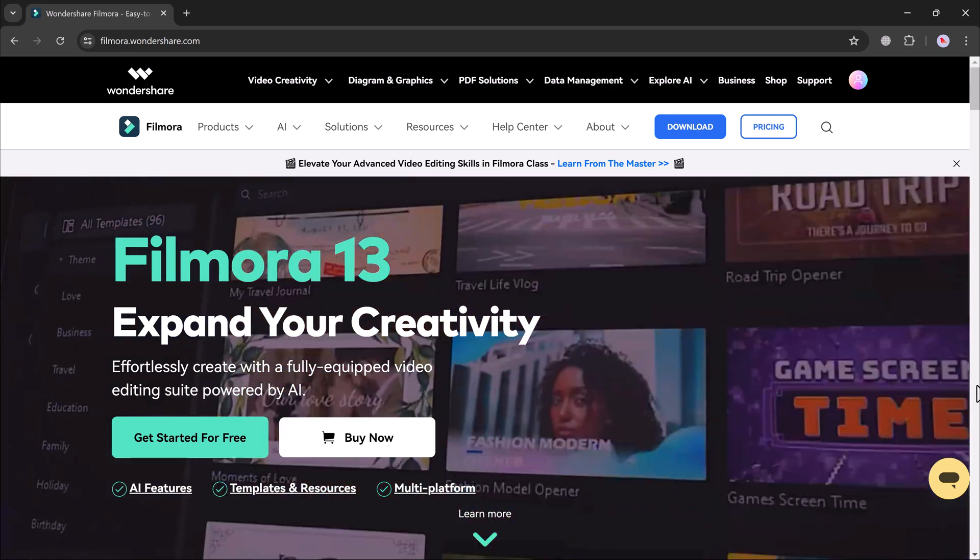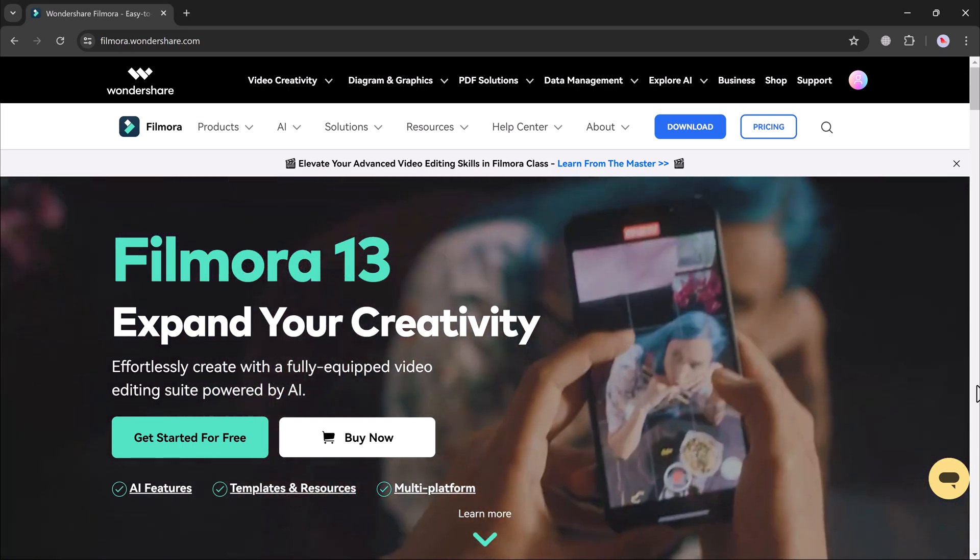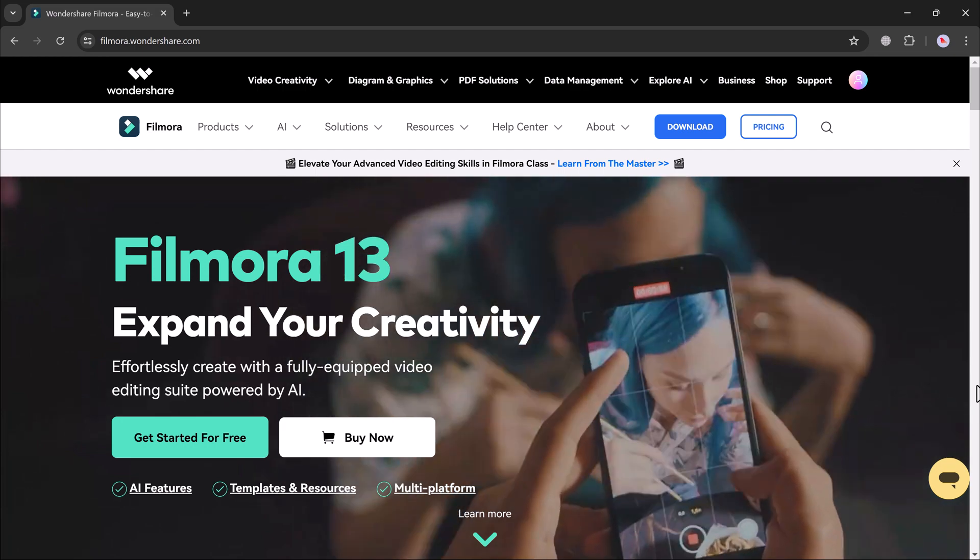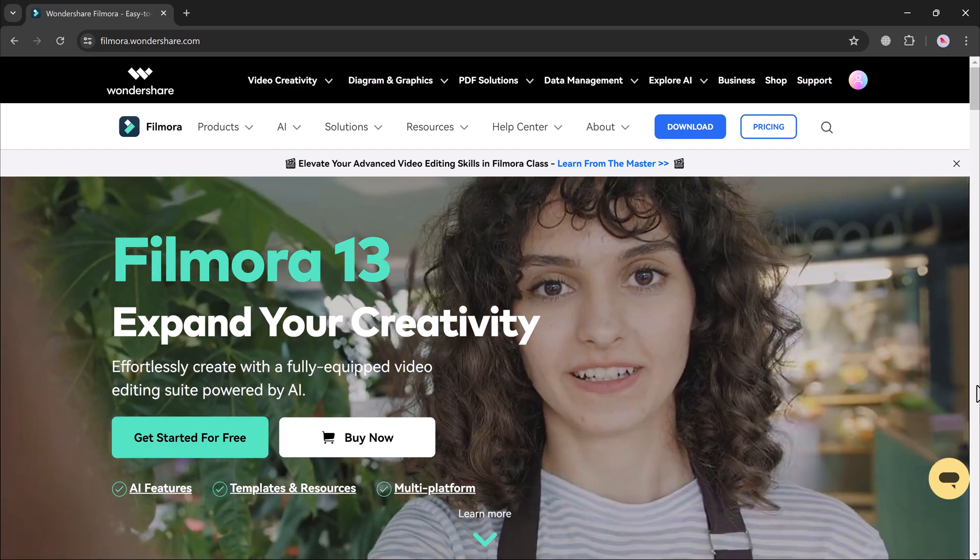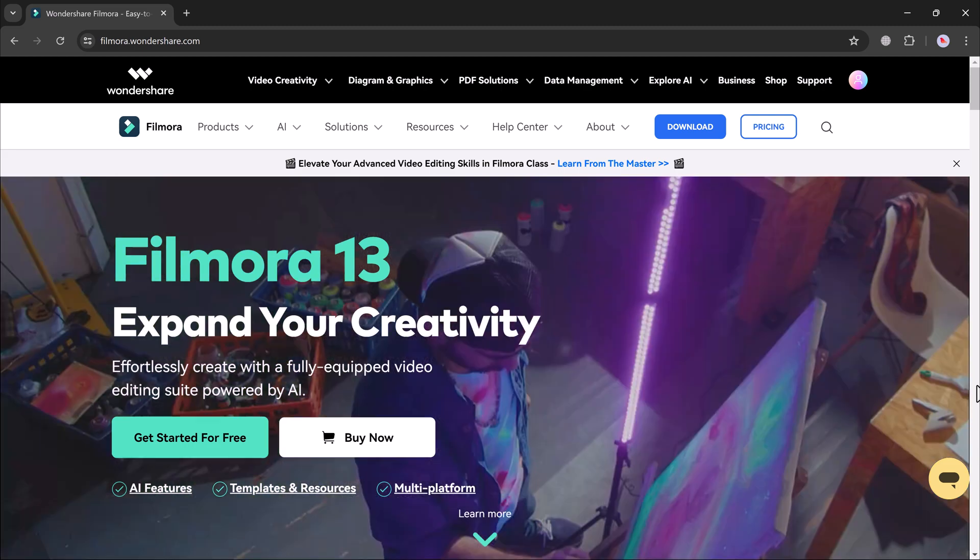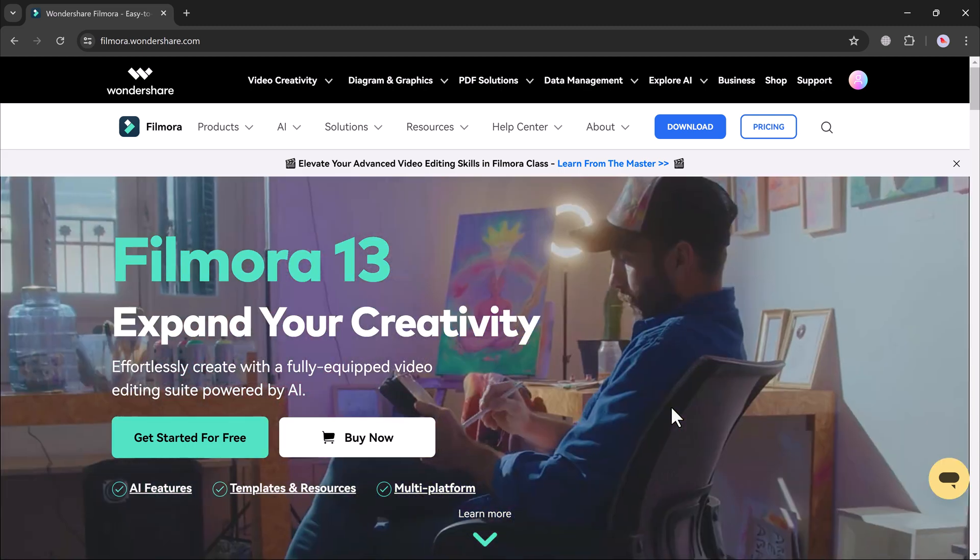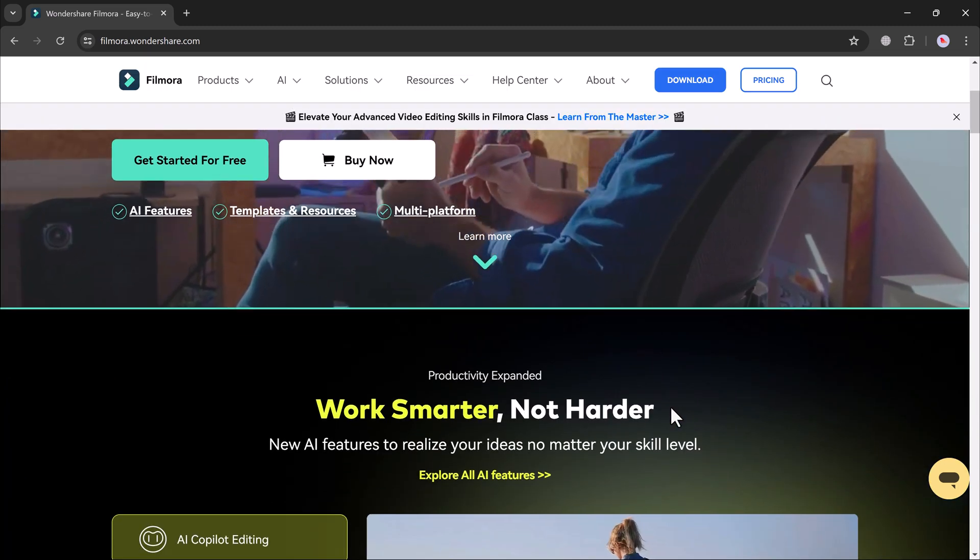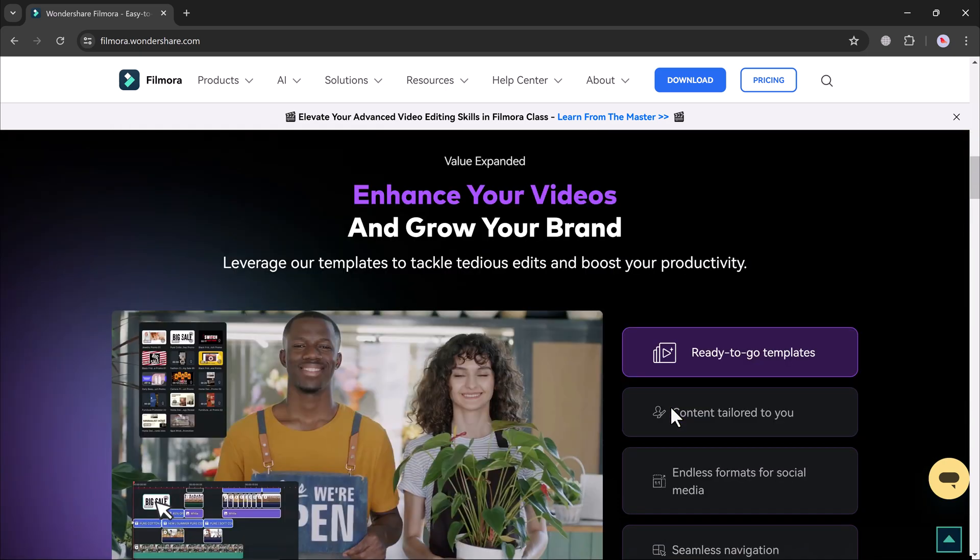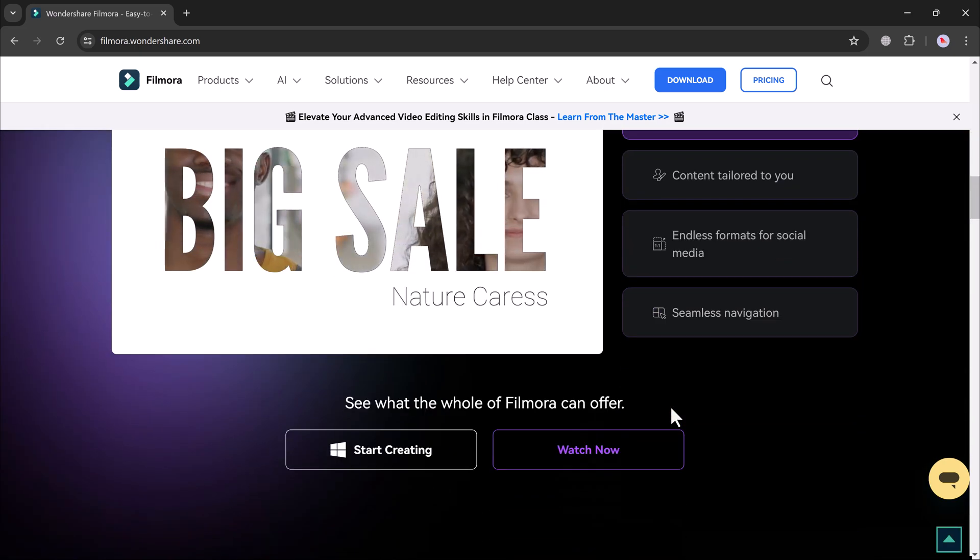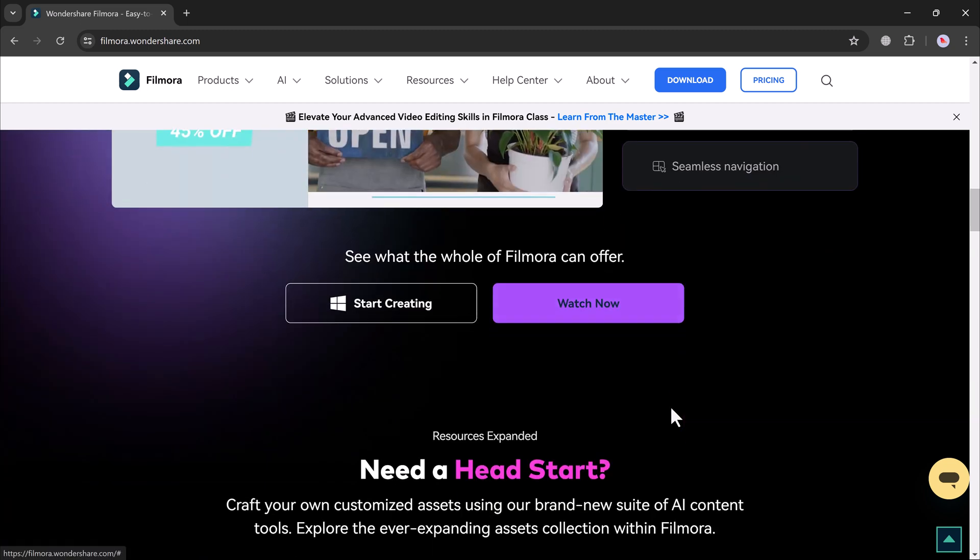Hey there, welcome back to uTech. Today we are going to talk about how to add animated subtitles to your videos. Subtitles are essential for making your content accessible to a wider audience. Whether you are reaching out to non-native speakers, viewers in noisy environments, subtitles can significantly boost your engagement.